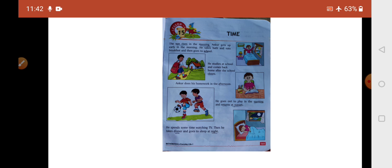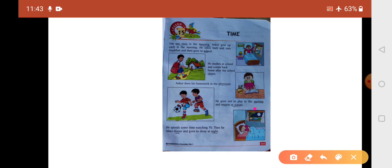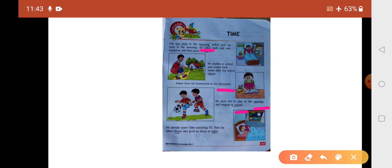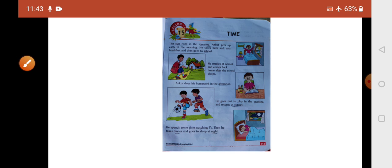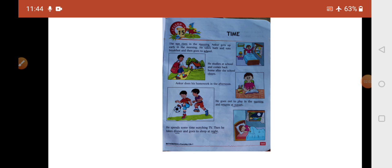Ankur does his homework in the afternoon. He goes out to play in the evening and returns at sunset. He spends some time watching TV, then he takes dinner and goes to sleep at night.